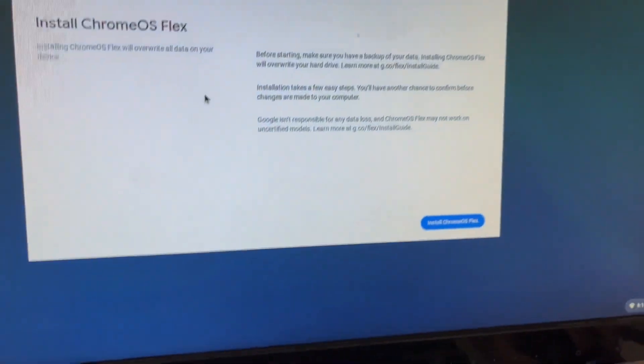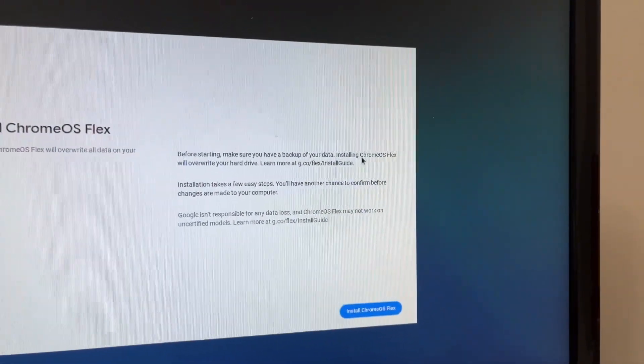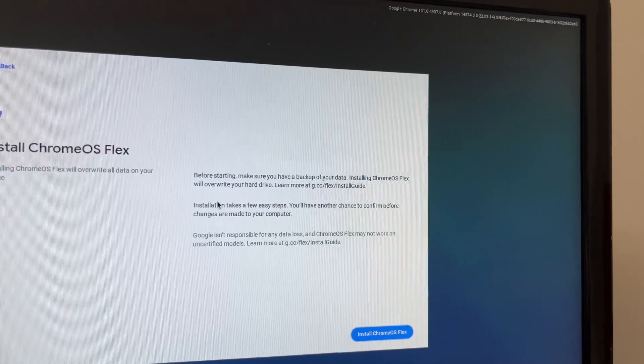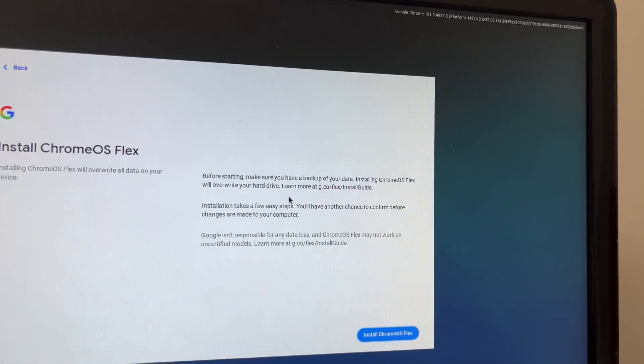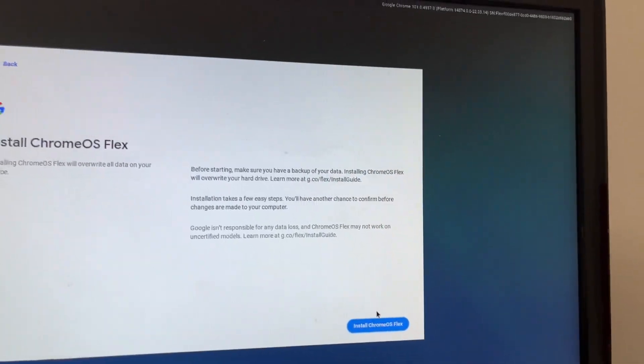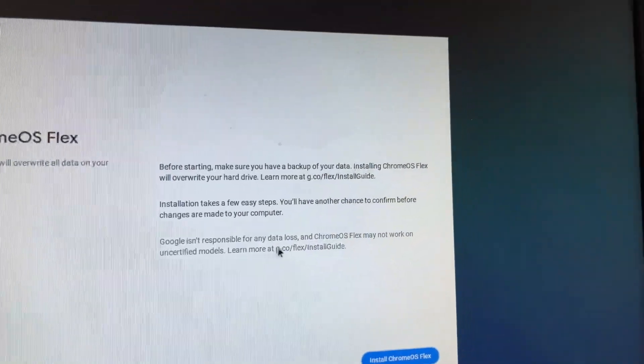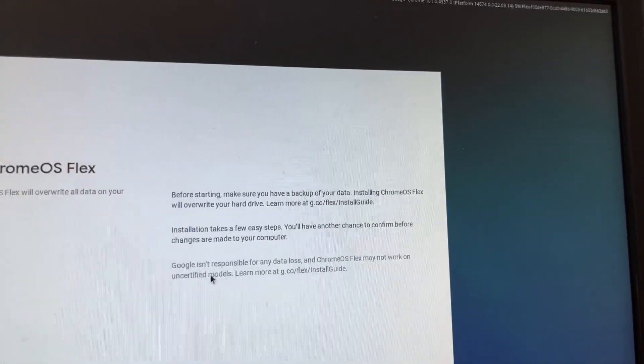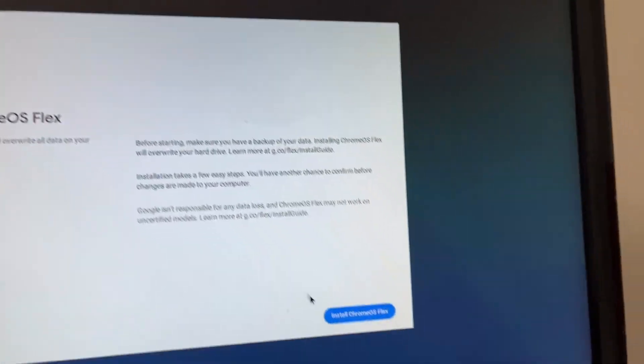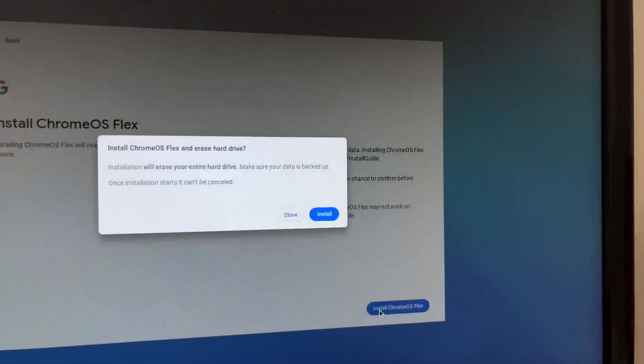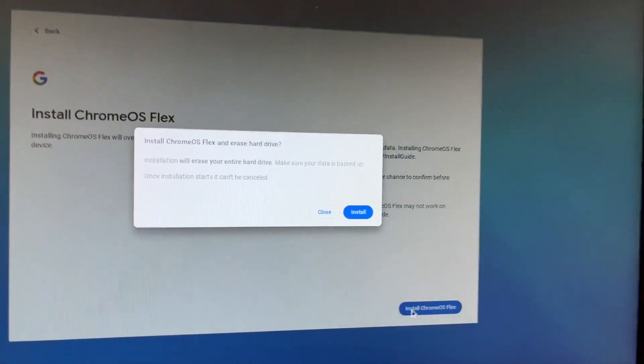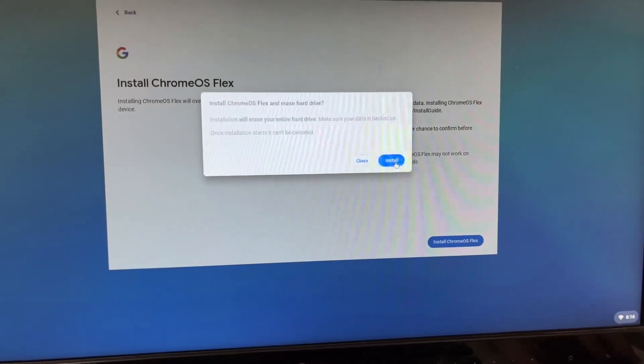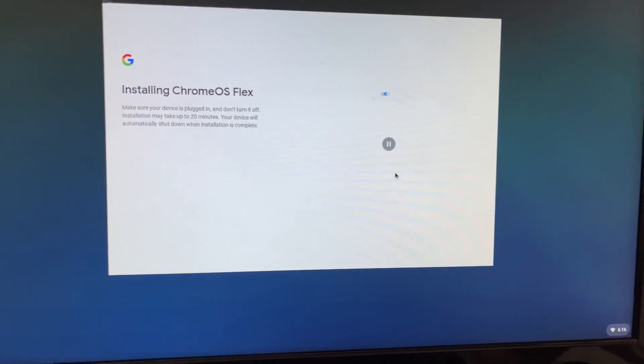Alright. And before starting, make sure you back all the data. Installing Chrome OS will overwrite my hard drive. I don't give it. Google ASIN responds for any thoughts. And Google Mac may not work on certified models. So install. Okay, install. Oh yeah, yeah, yeah. Goodbye cloud ready. I don't even need cloud ready anymore. Get out of here.